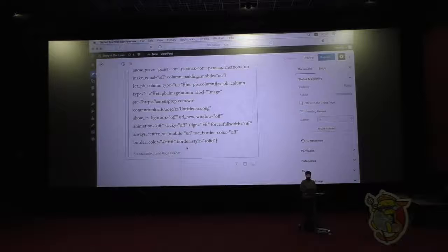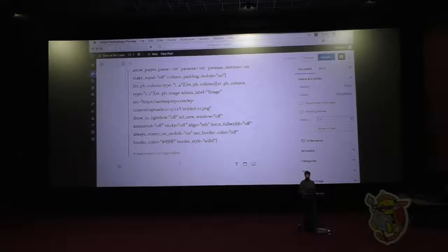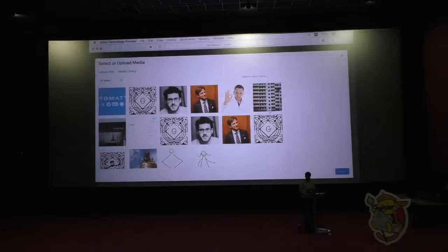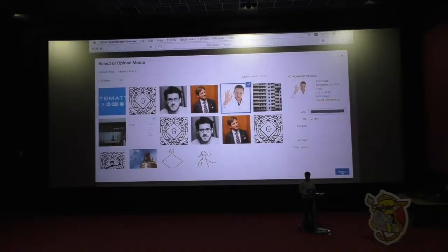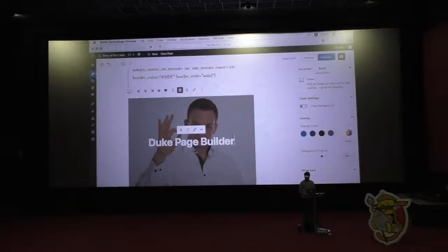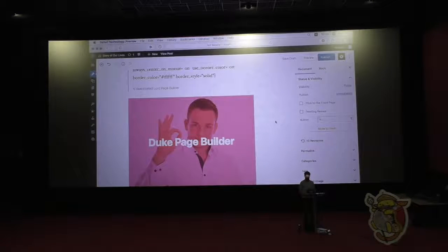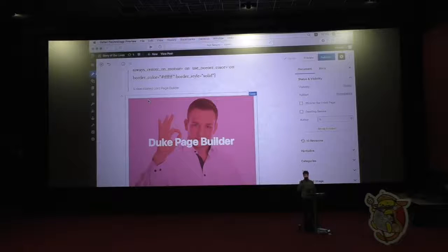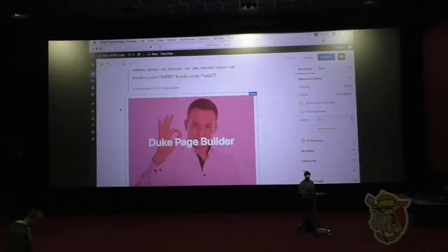Lord Page Builder also wasn't incredibly nice. And of course there was a successor — Duke Page Builder. He was almost the same but had a different tint. Neither of them played super nice with anybody: if you were on their side, good; if not, you were totally dead, as was your website.